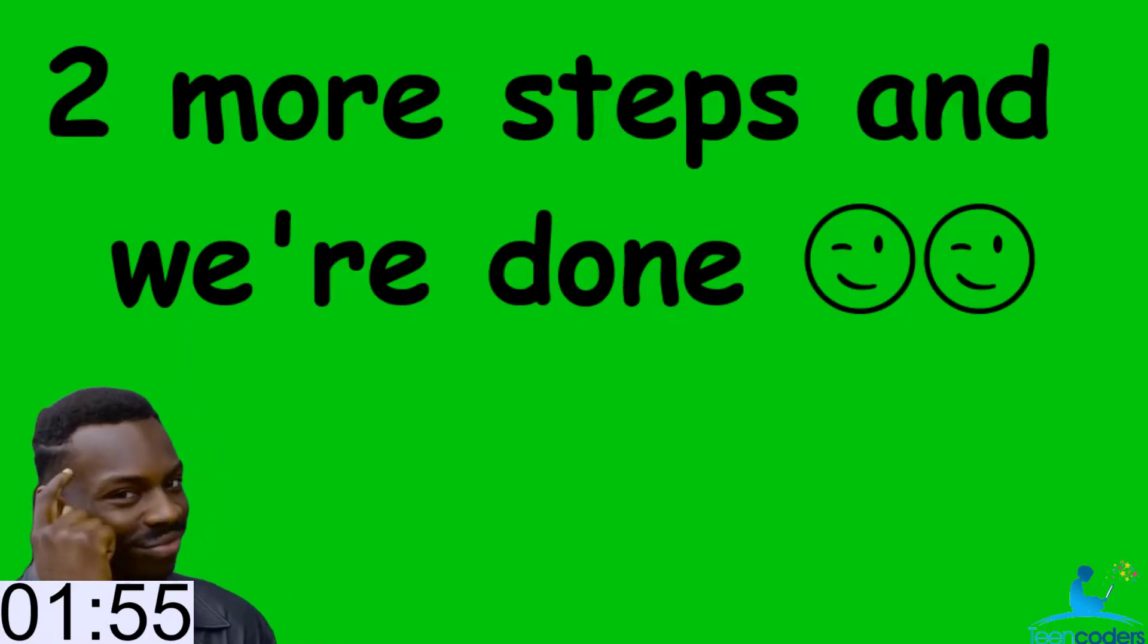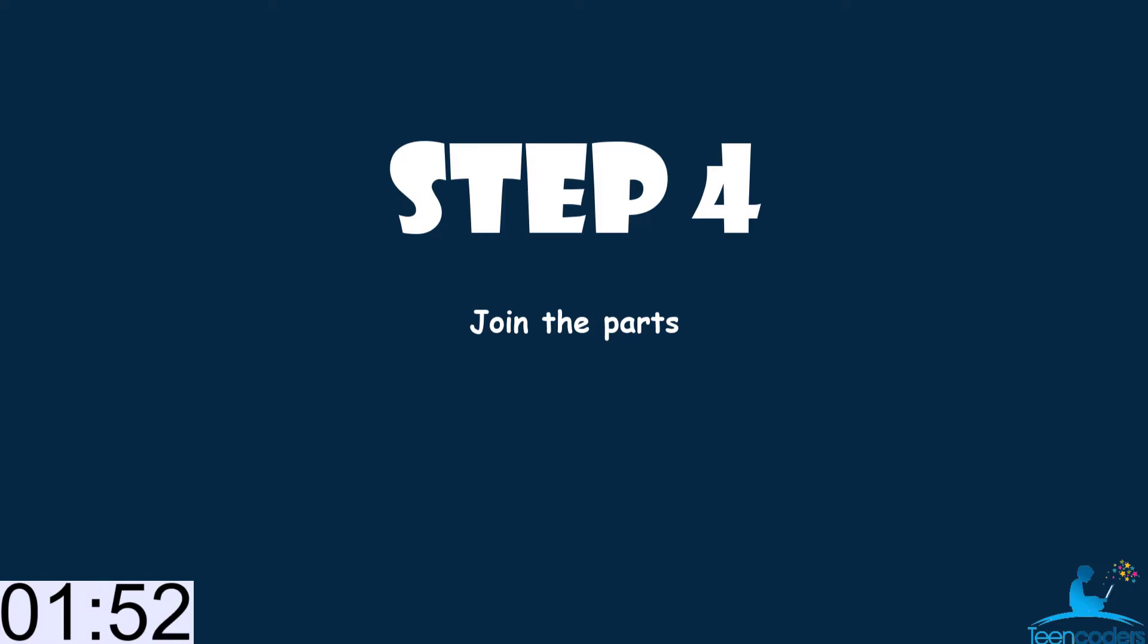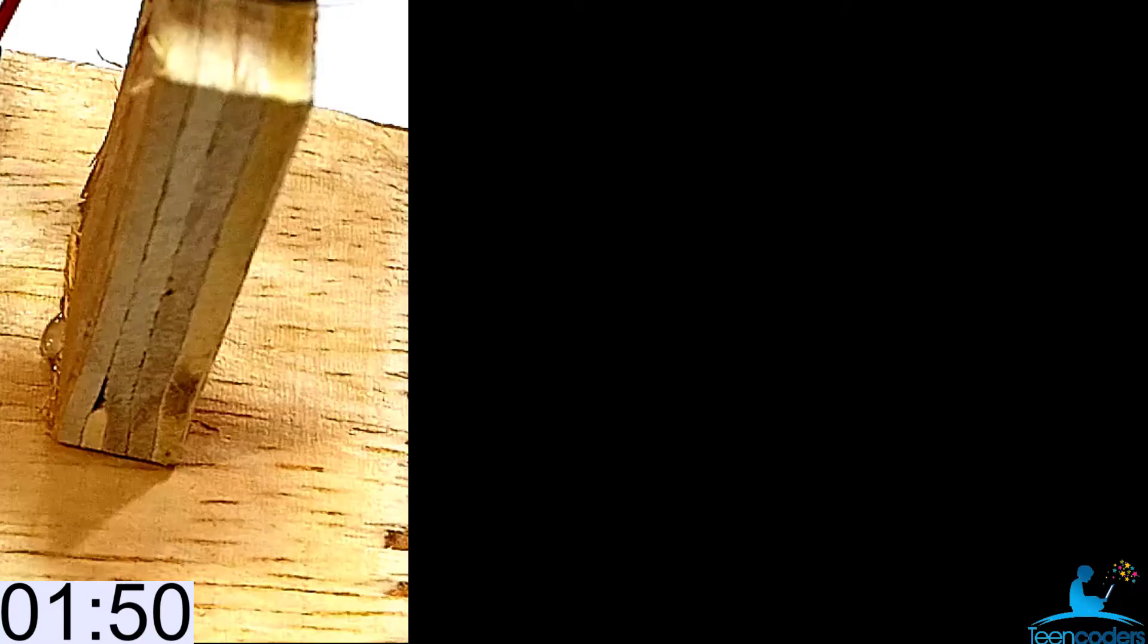Congratulations. We have just two more steps. In step 4, we join all these parts together.